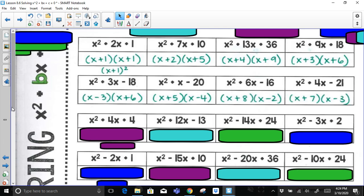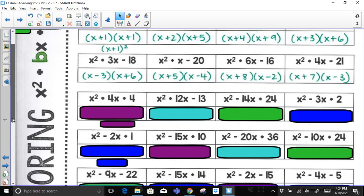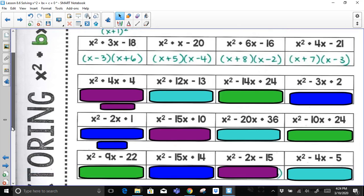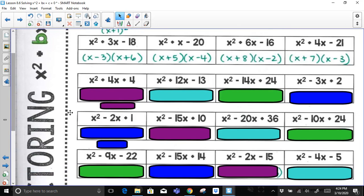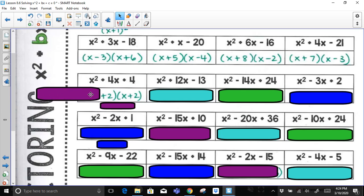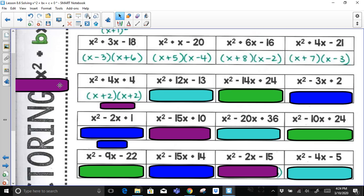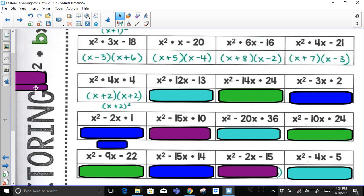For x² + 4x + 4: factor pairs of 4 are 1 and 4, and 2 and 2. The only way to add up to positive 4 is if both factors are 2s. Since (x + 2)(x + 2) is the same binomial multiplied by itself, this simplifies to (x + 2)².